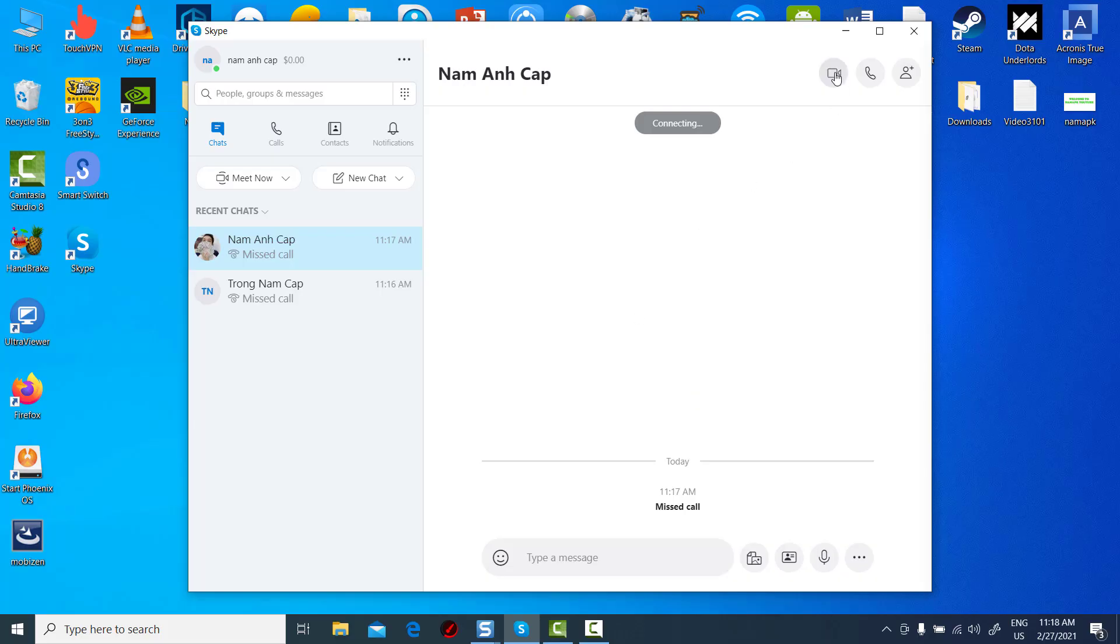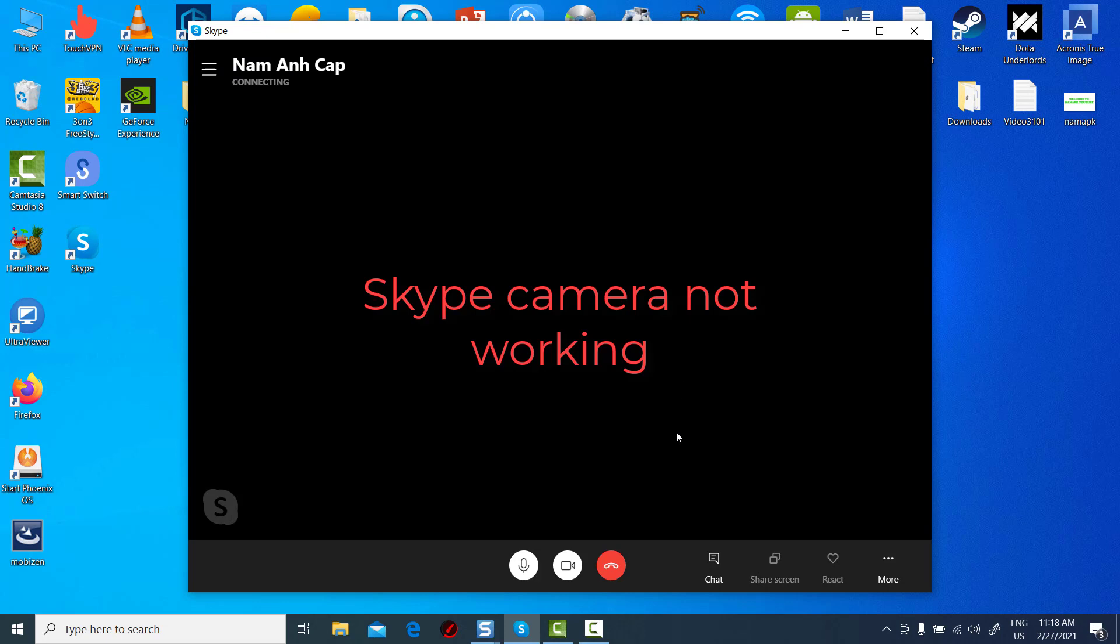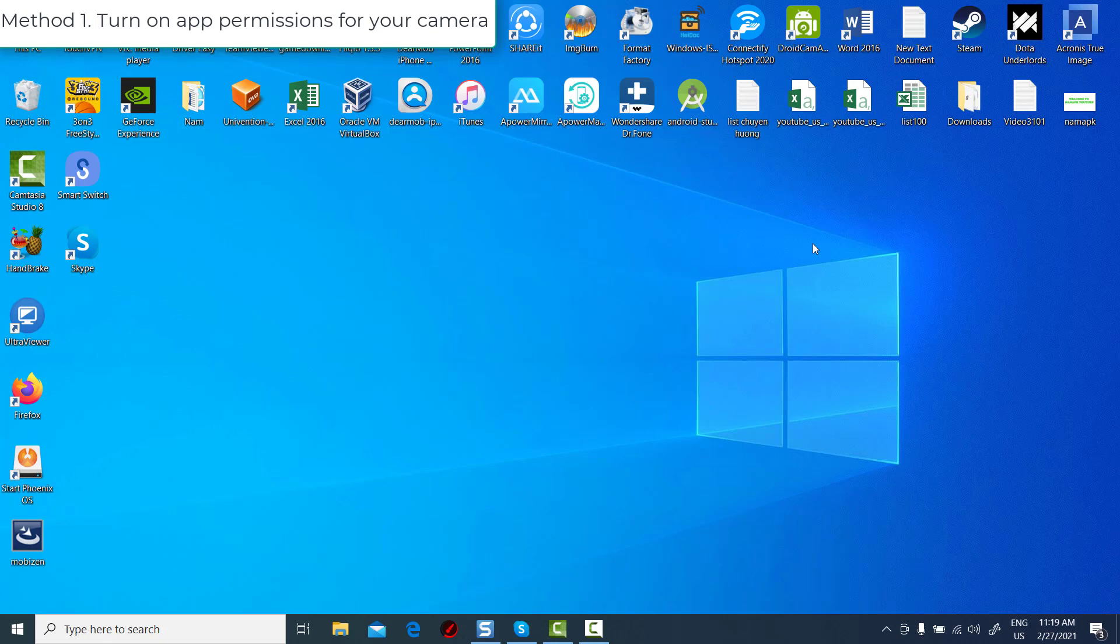Hi friends! This video will show you how to fix Skype camera not working in Windows 10. Method 1: Turn on app permissions for your camera.